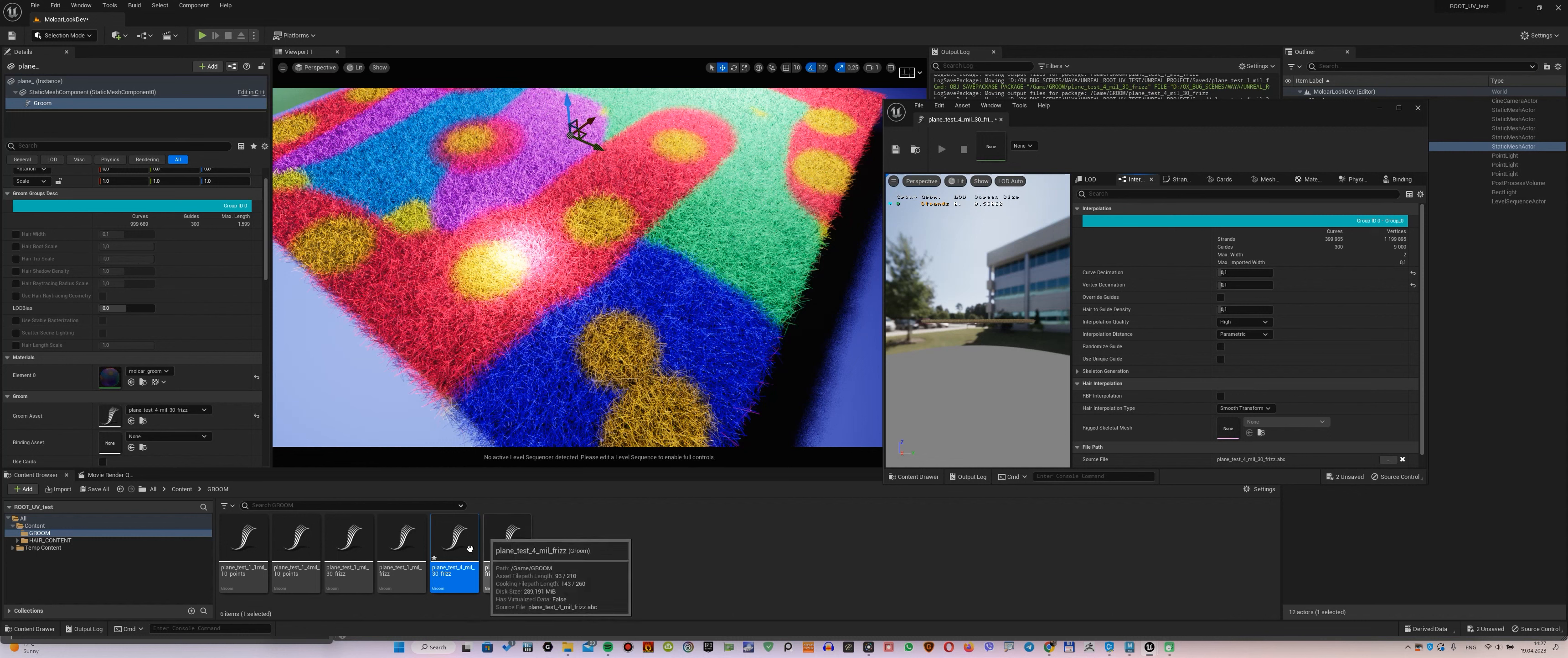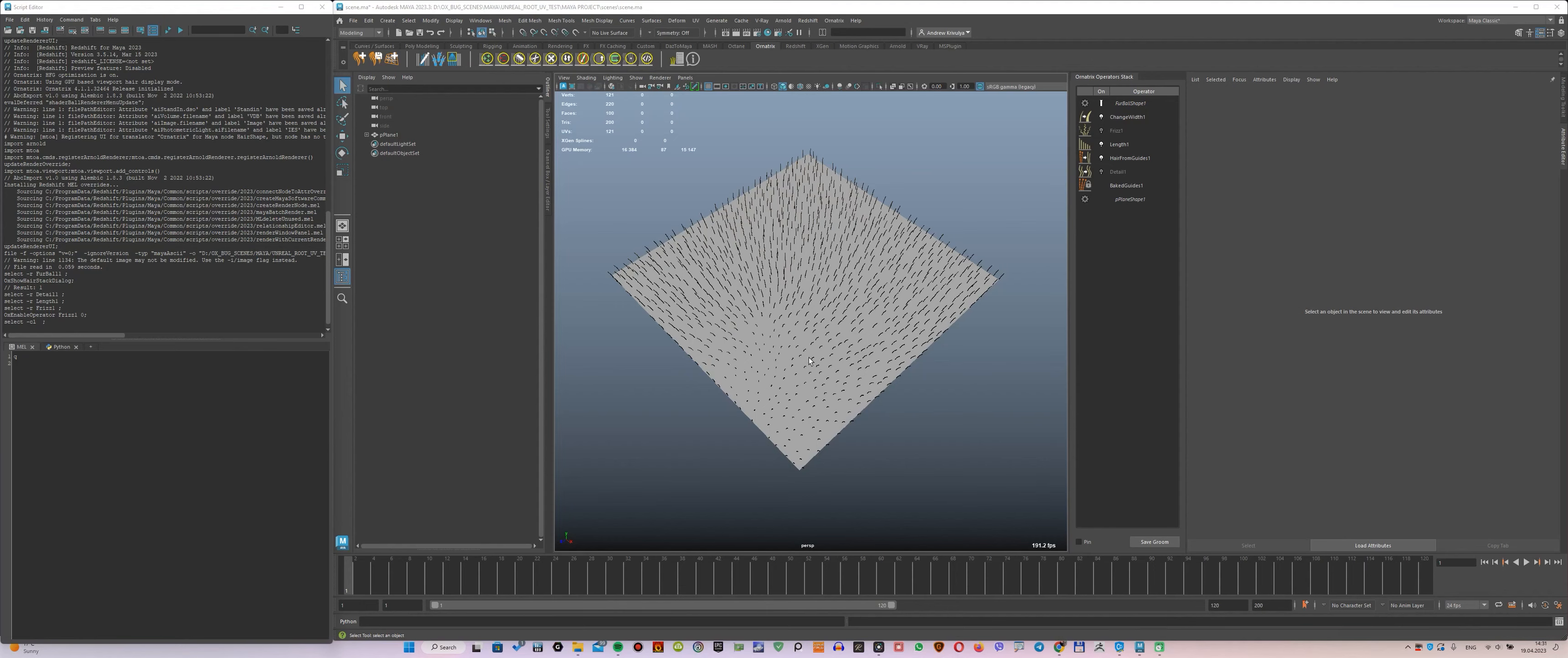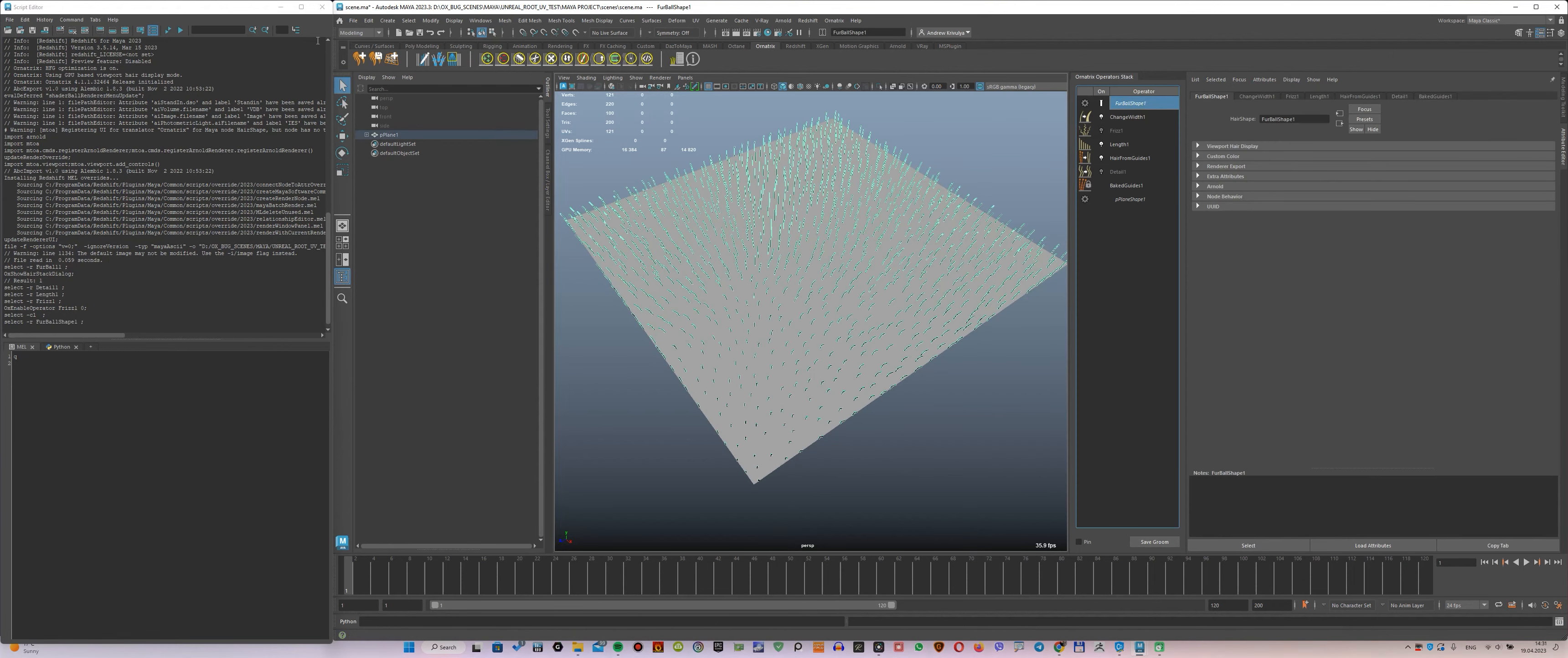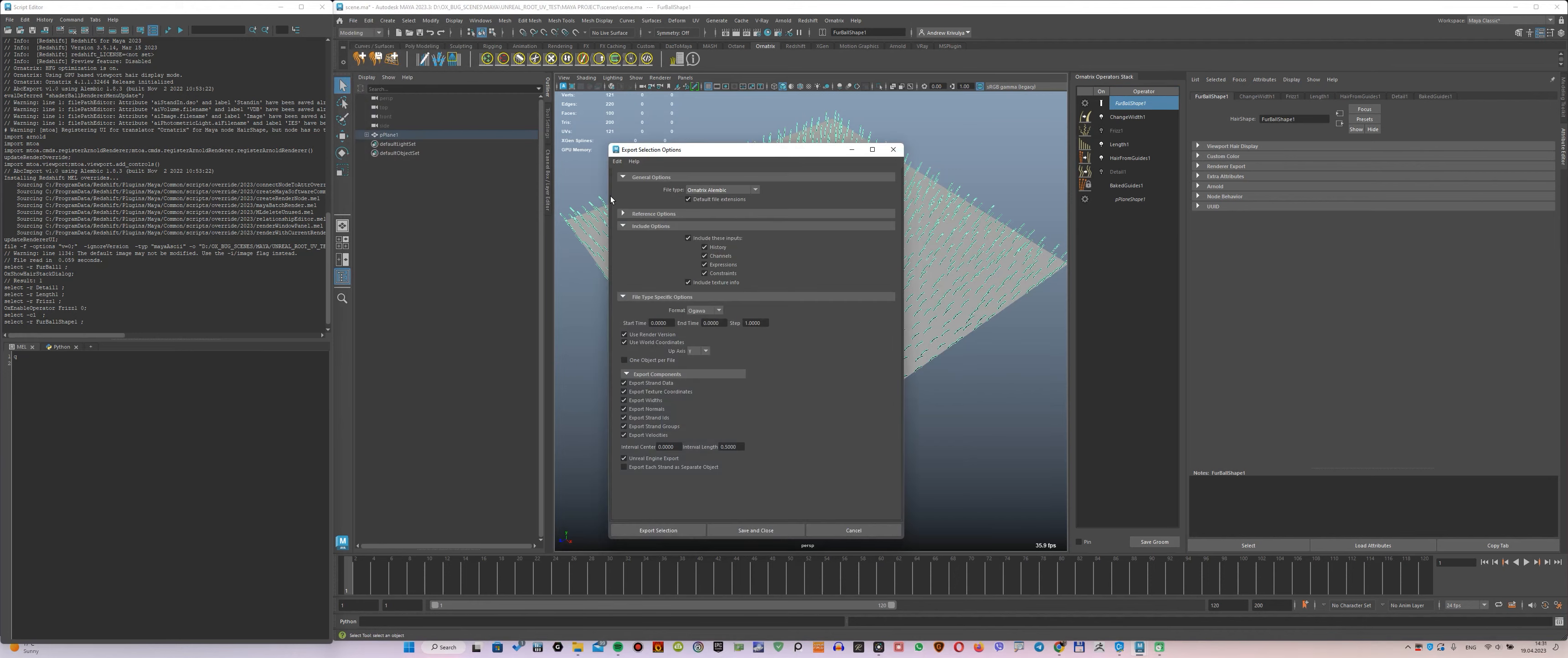Just want to ask you, what to do about it and how to solve this issue. And now, of course, I'll tell you how I export it from Maya and Ornatrix. It's simple enough, I use the standard settings through the file, export, Ornatrix Alembic menu.